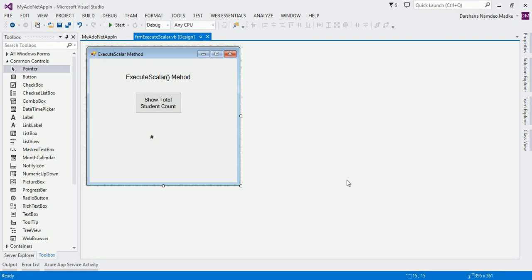Hello friends, welcome back. In today's video, we are going to study the next important method of command object, which is ExecuteScalar. For this, we are going to count the total number of students in our student table.